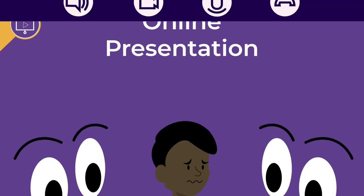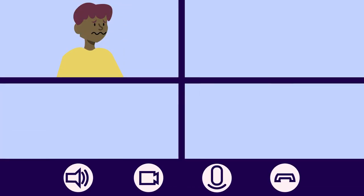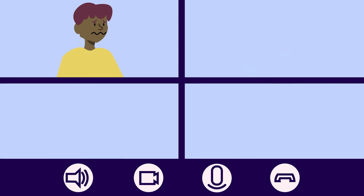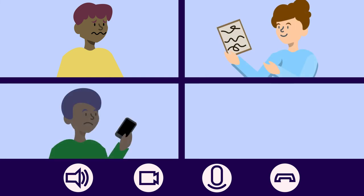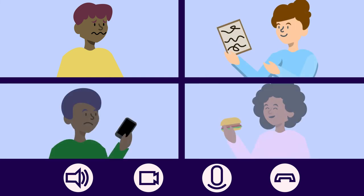Your audience is distracted. Through no fault of your own, while presenting virtually, your audience may become distracted by other factors such as working on other material, sending emails, or eating. So capturing and retaining your audience's attention is paramount.